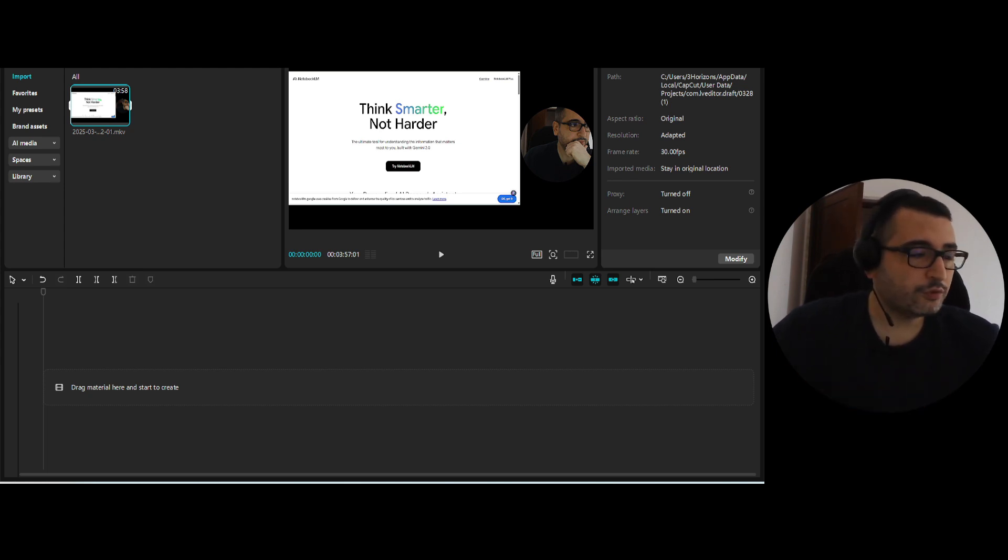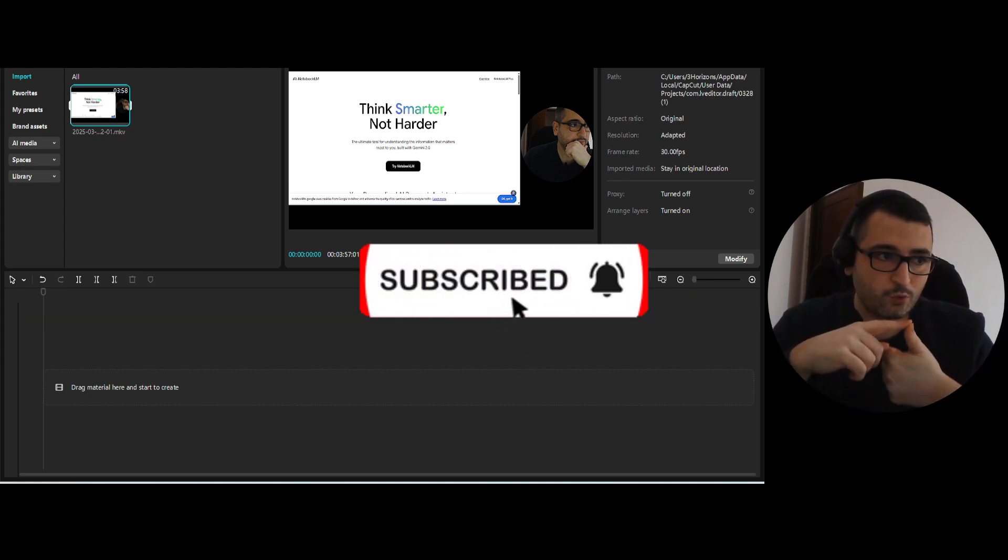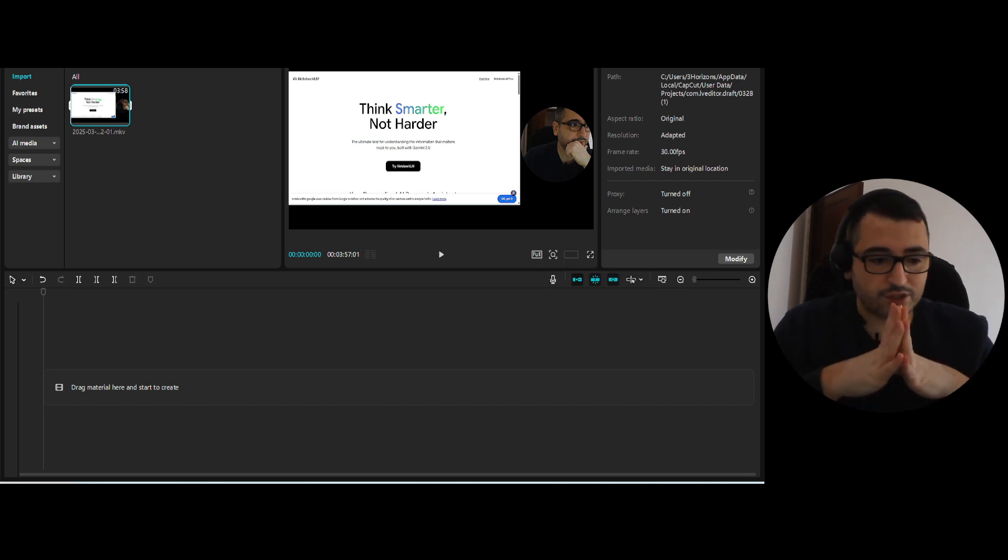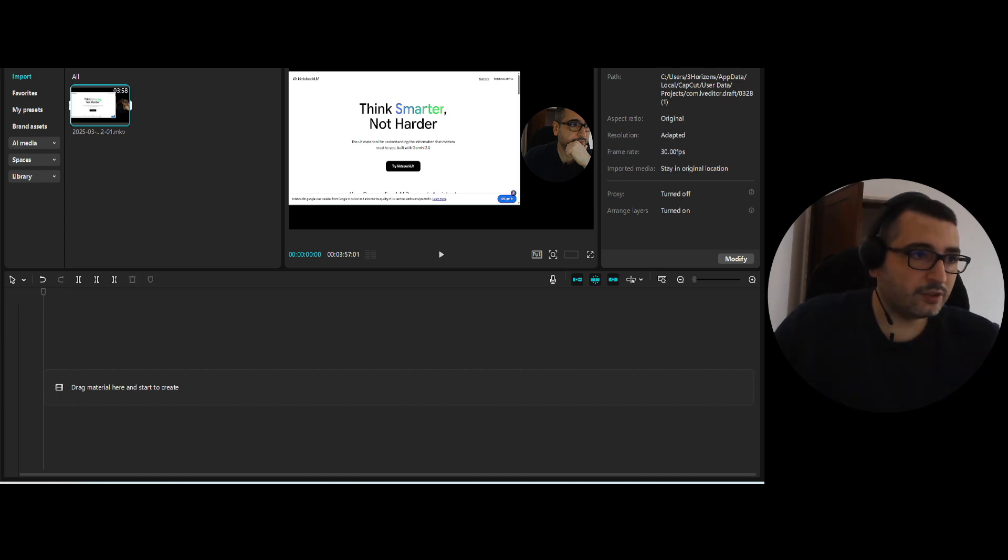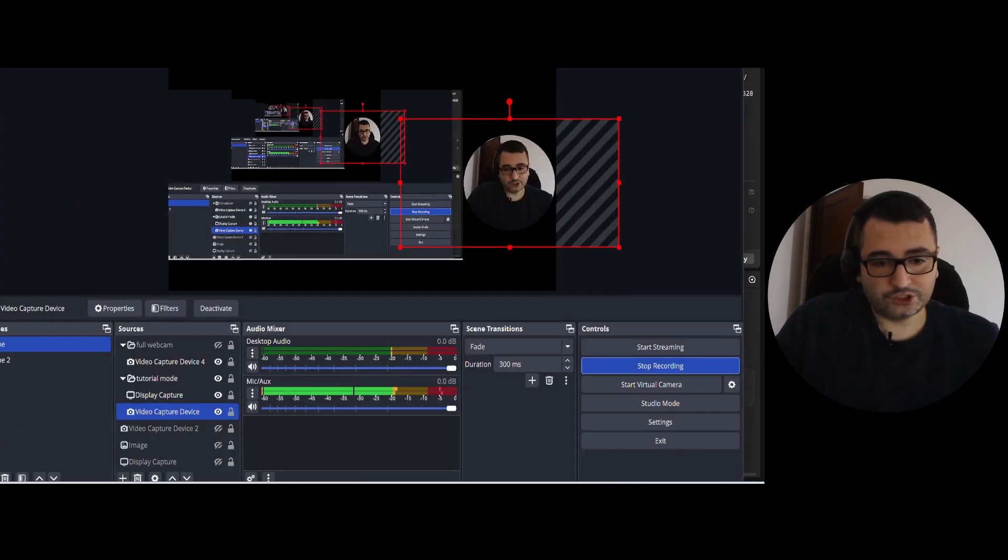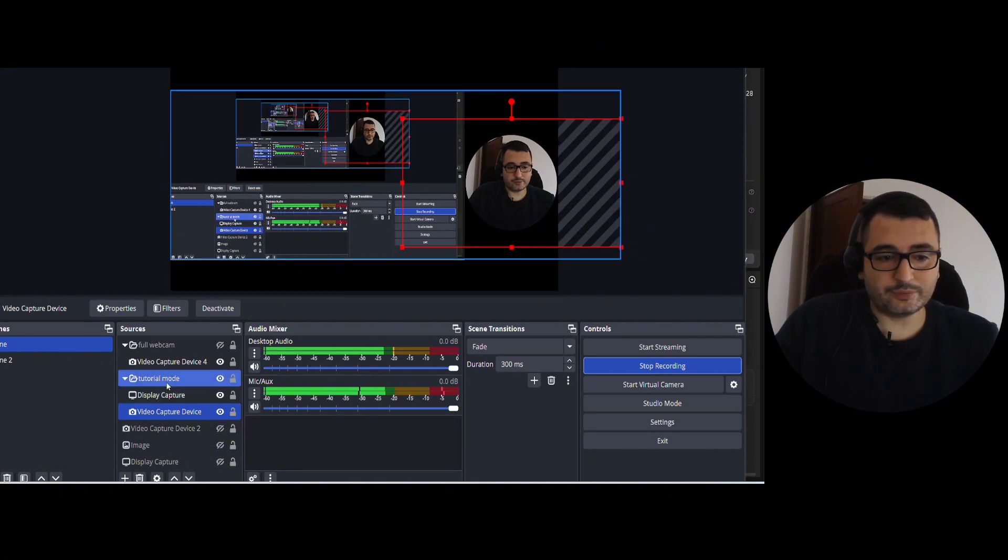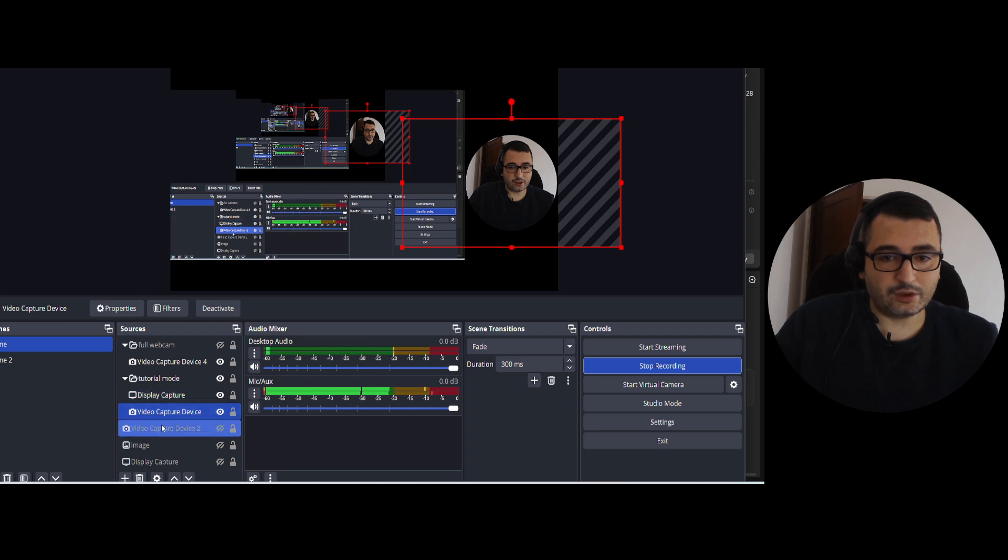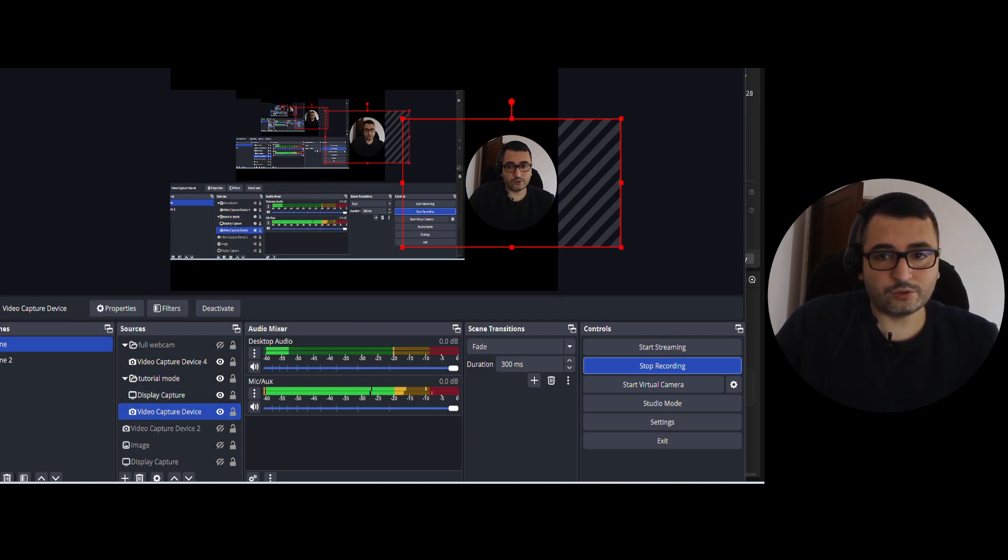So first of all, two are the tools that I use. One is OBS which is a tool that allows you to record your own screen. As you can see if I show you here now, this is the tool. You can set up views with, for example here we have the screen and here we have the webcam. So I use this to record.